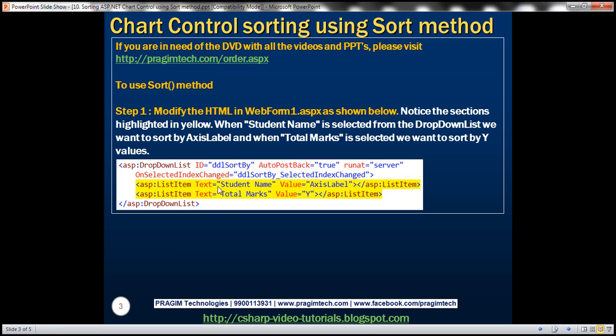For the first list item object, we are setting the value attribute to axis label. And for the second list item object, we are setting it to Y. We'll see how we are going to make use of this value attribute shortly.